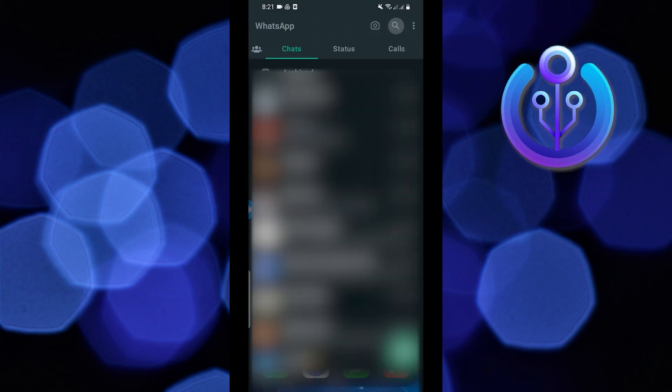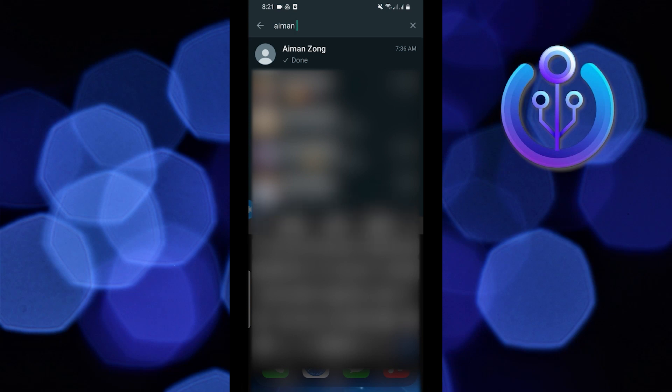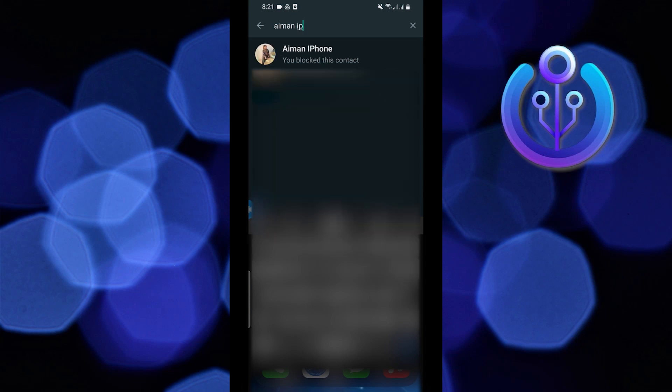From here you will get to see the unblocked chat. Now search and find the contact. Once you find the contact tap on it and open their chat.